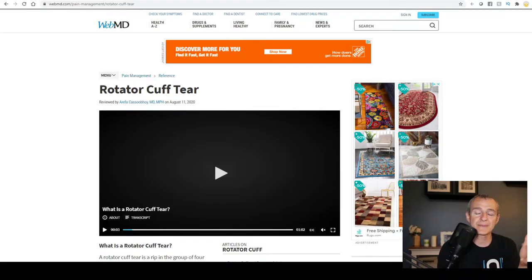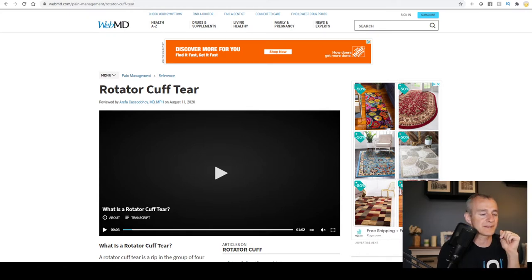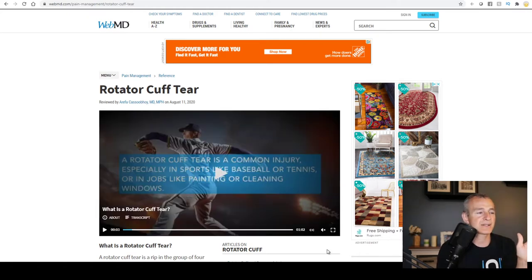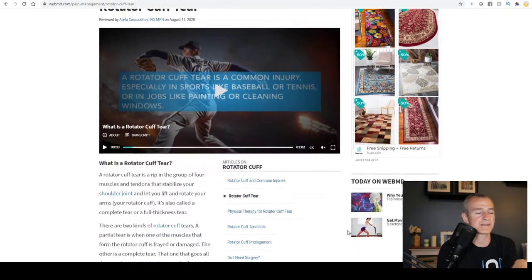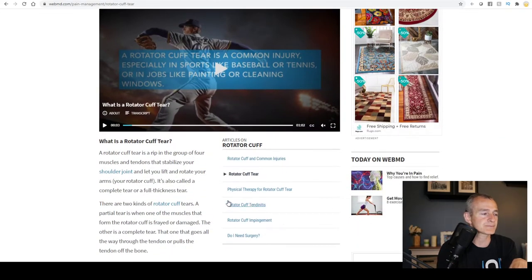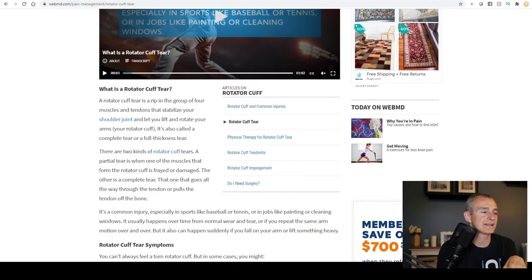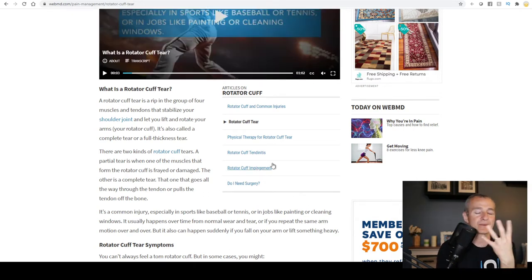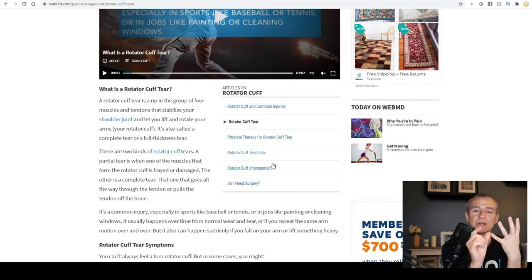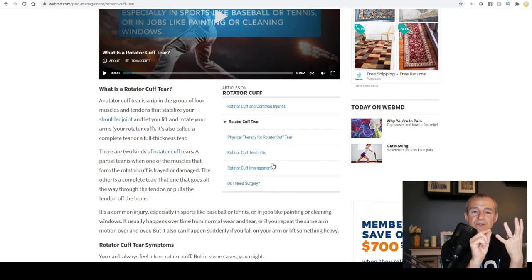If you go to the WebMD website — I'll post the link below this description — you'll find a great video. Go ahead and watch it. WebMD starts by explaining what exactly a rotator cuff tear is. The rotator cuff is made up primarily of four muscles along with the tendons. The tendon attaches the muscle to the bone.